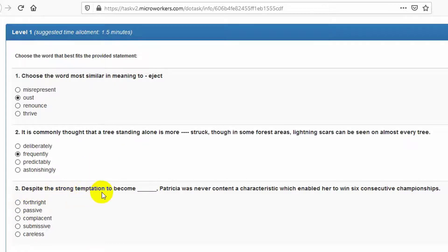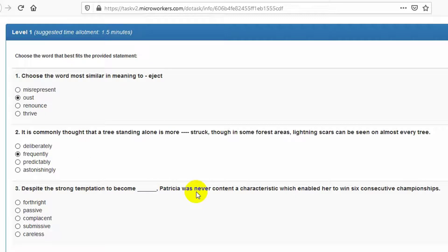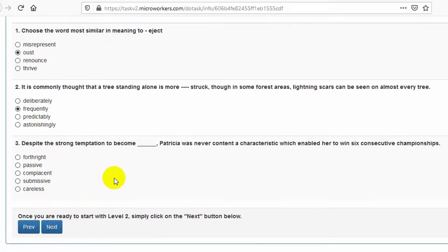Despite the strong temptation to become complacent, Patricia was never content. The right answer is C.